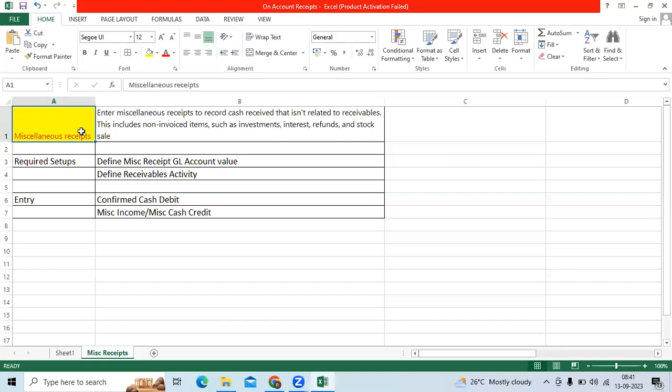Create standard receipt for unapplied receipts, create standard receipt for unaccounted receipts, create standard receipt for unidentified receipt.